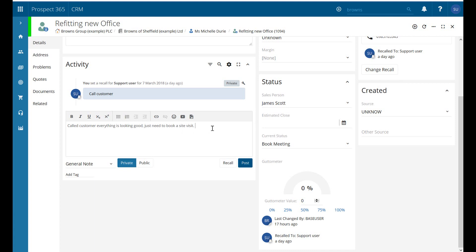I always say when you're adding notes to leads, contacts, or problems: keep it factual, keep it accurate, and have it outline what you have done and what you need to do next. So if you're ever not in the office and one of your colleagues picks up a call or an email from a customer, they can look at the record in question and give an update to that customer.